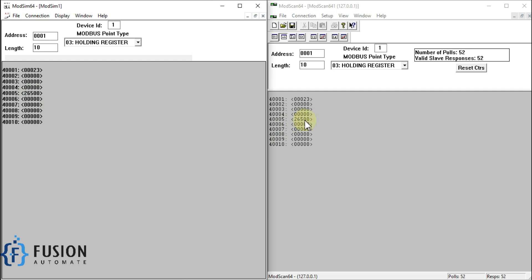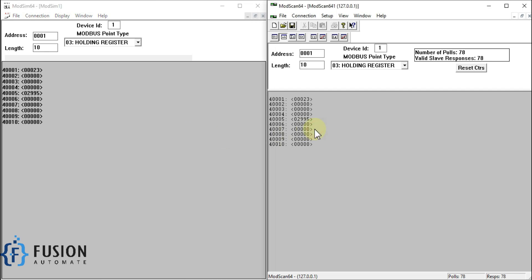You can see the value is reflecting in ModScan64 as well, because ModScan64 is the Modbus client software and ModSim64 is acting as the Modbus TCP server. So our client is able to read the data from the Modbus TCP server. This is how you can create your own Modbus TCP server on your local system using ModSim64, and read the values using ModScan64.